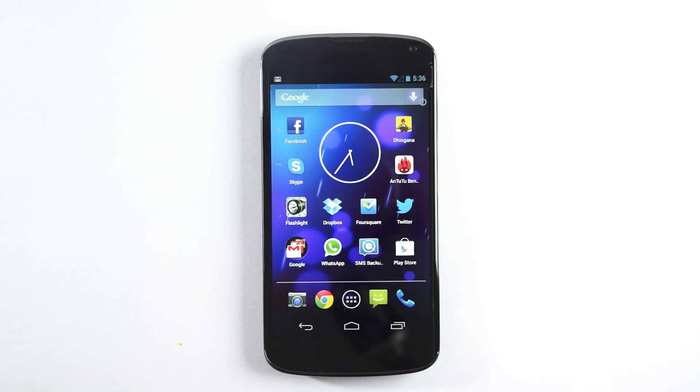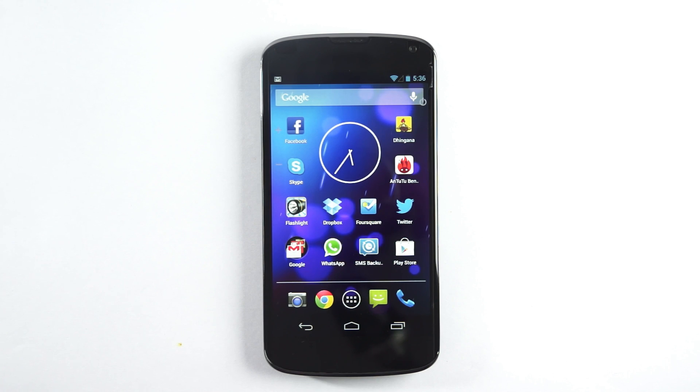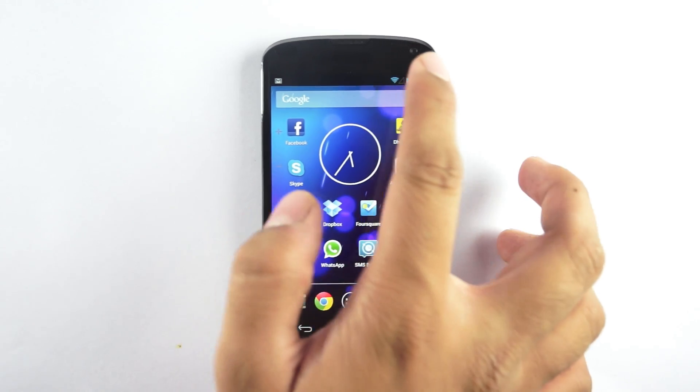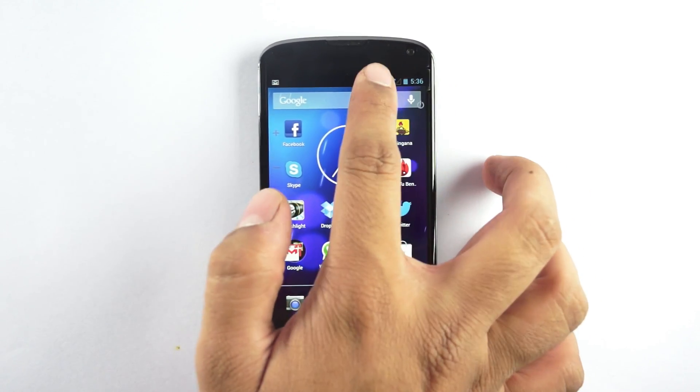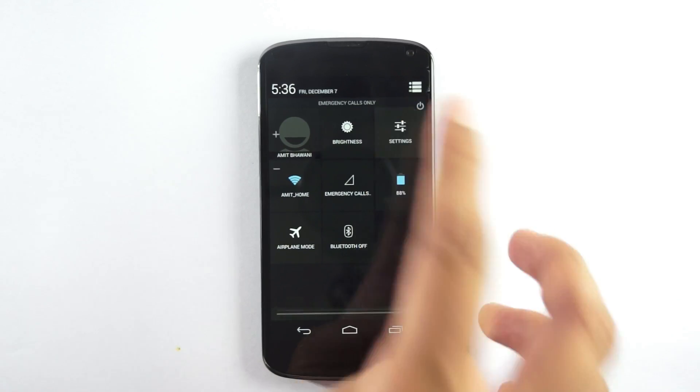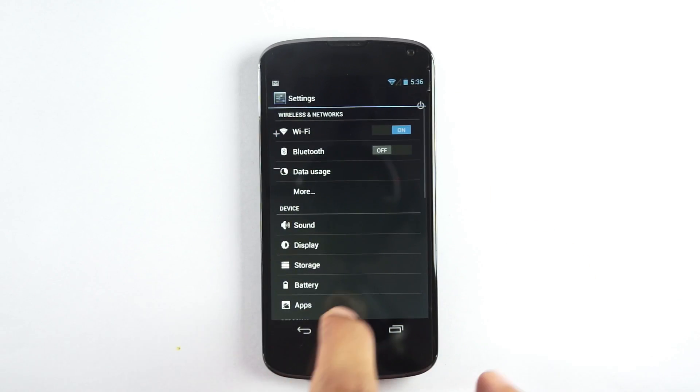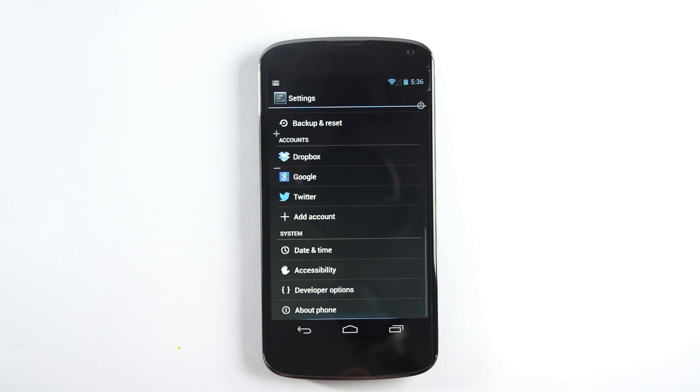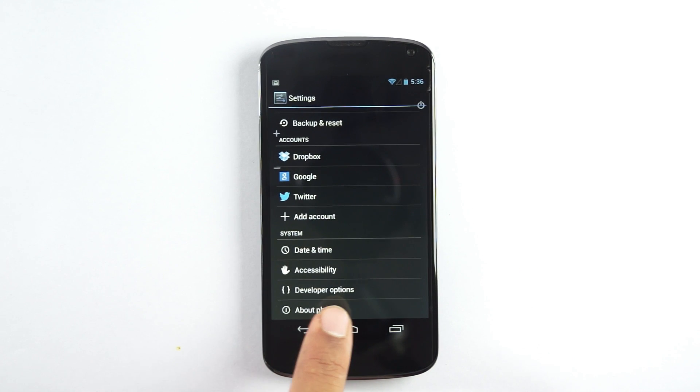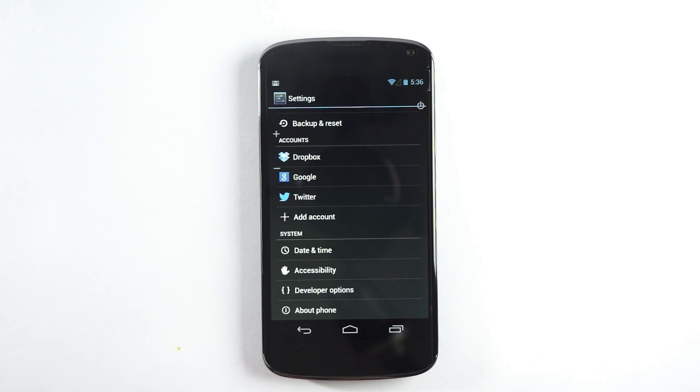By default, the developer option is disabled. In order to enable it, you need to first go to the settings, and here under settings you need to tap onto the About Phone option.